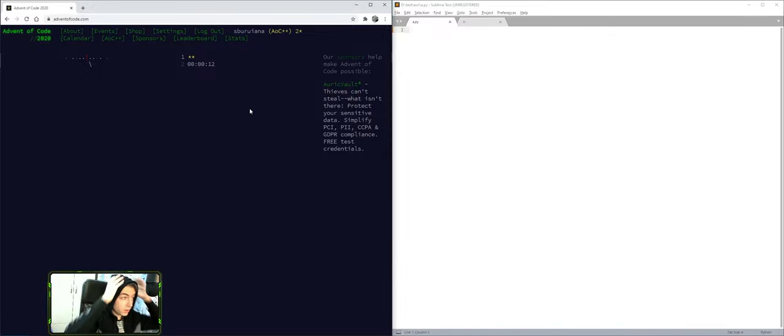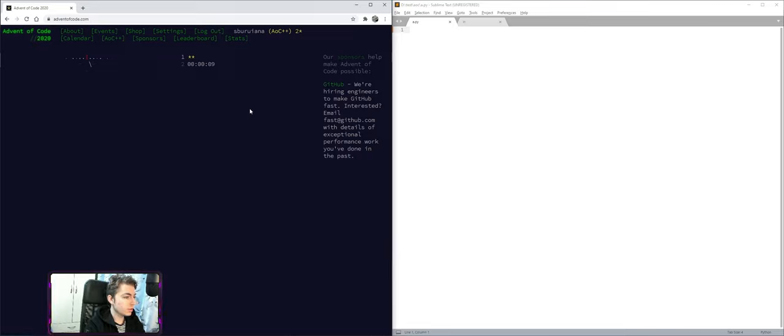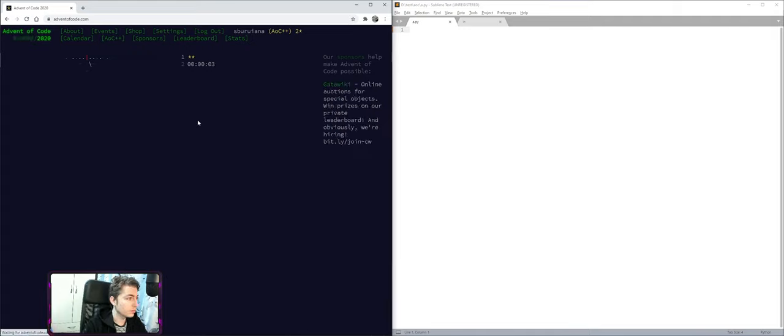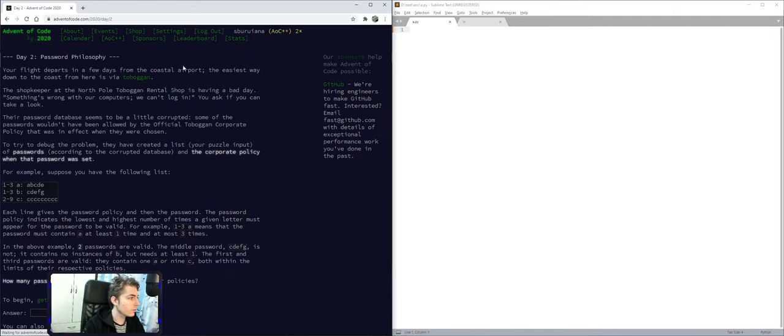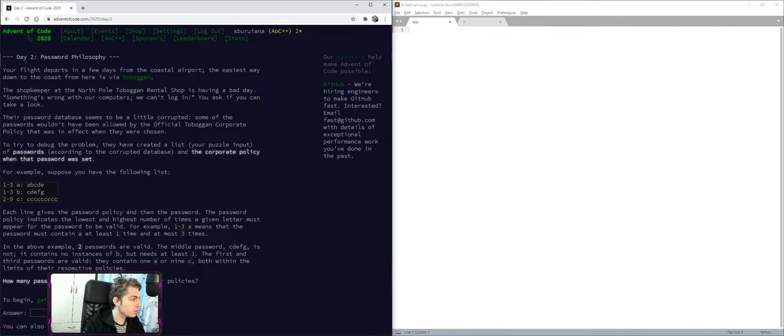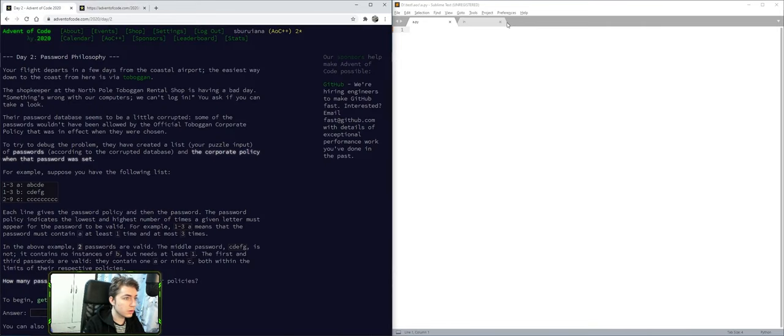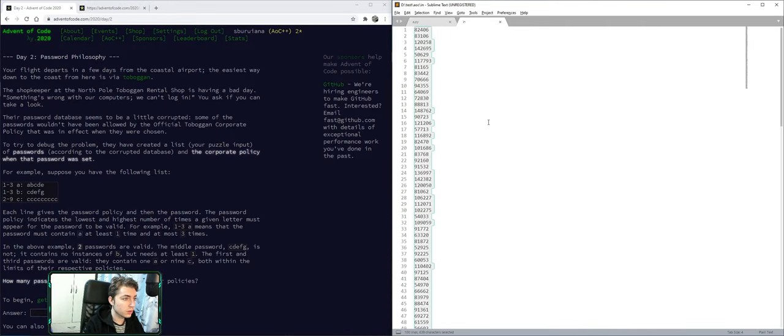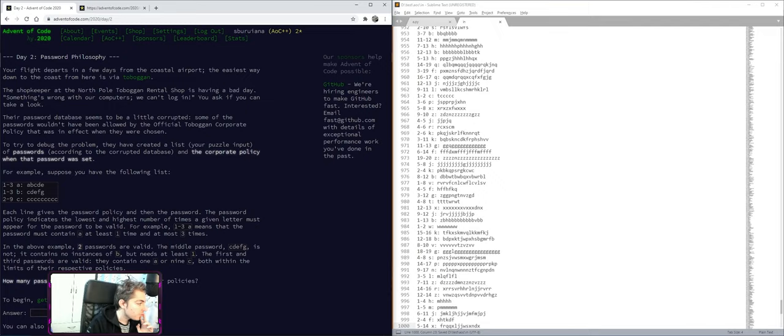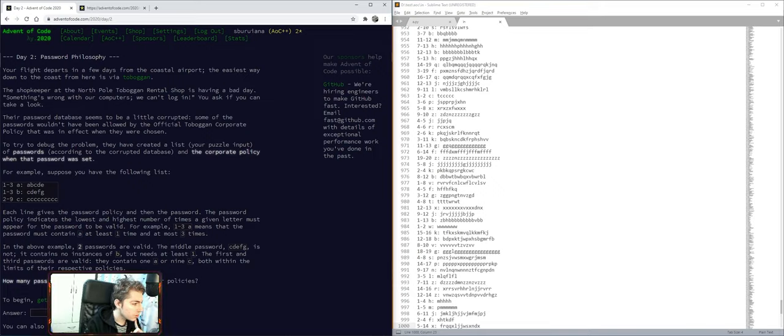Alright, Advent of Code Day 2, let's go. We can't log in passwords in the corporate because you have the following input. The policy indicates the lowest and highest number of times a letter must appear in the password.